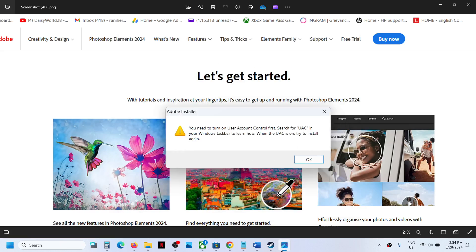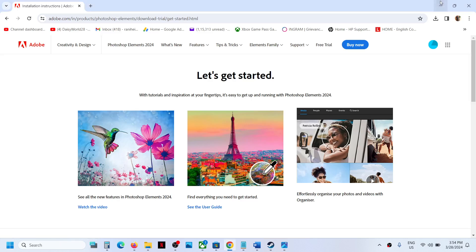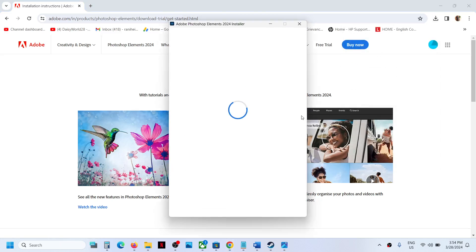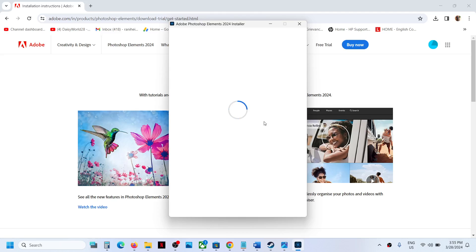Now you can try to install the application. As you can see, I didn't receive the prompt and I'm able to install it successfully. This is how you can fix it.